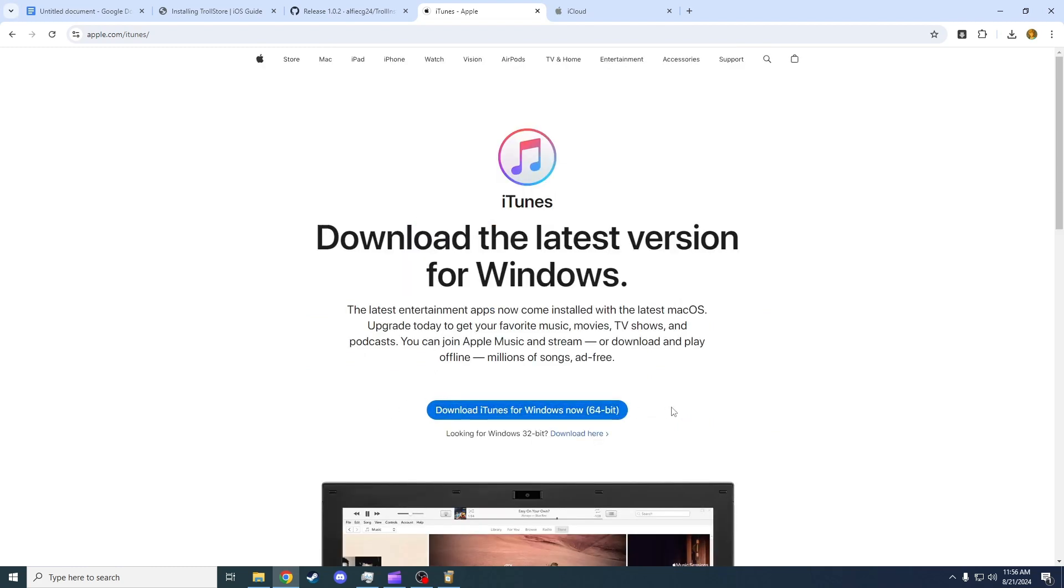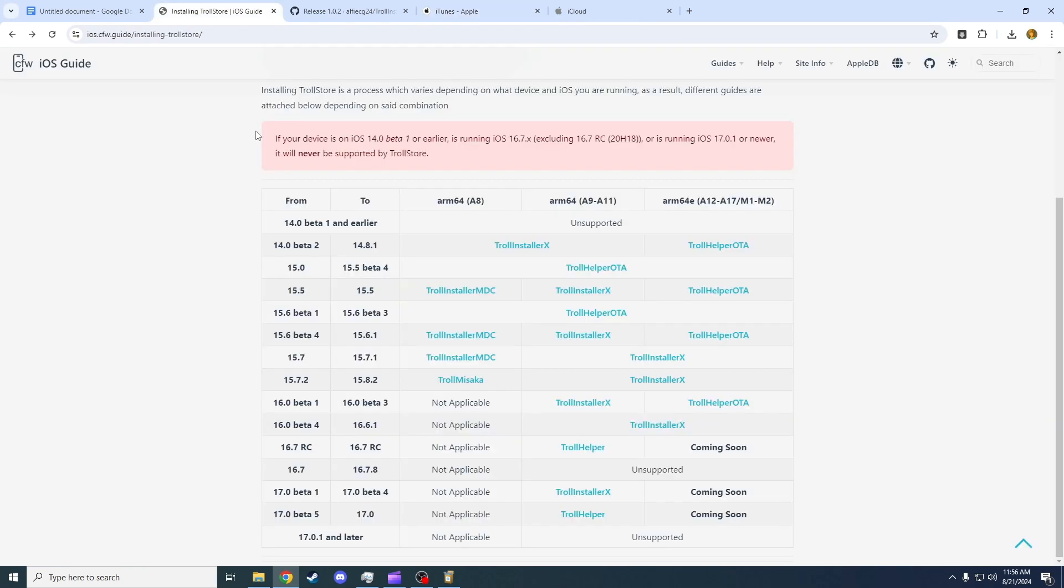You're also going to want to download the iCloud app. Once you have those apps installed, you can head to this link in the description, which is a Troll Store helper installer.